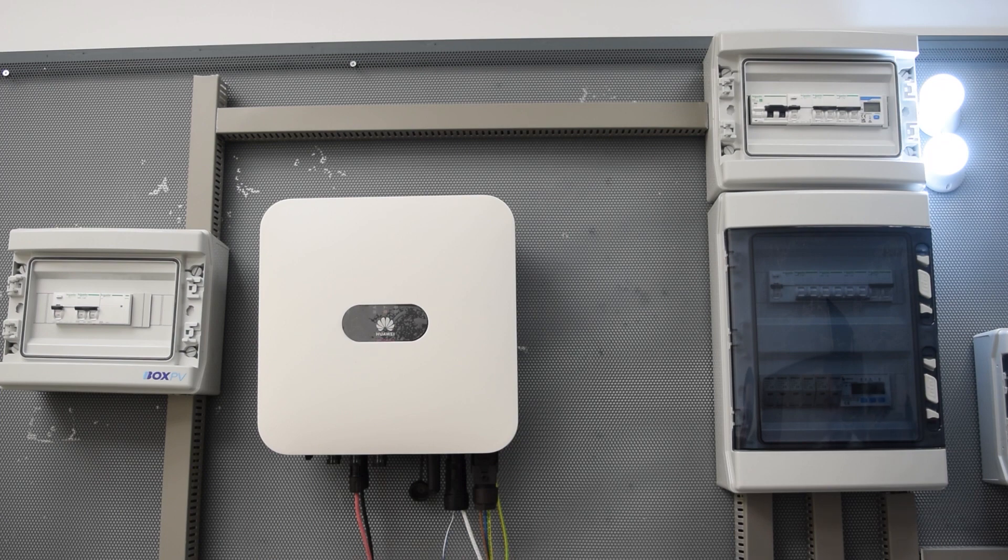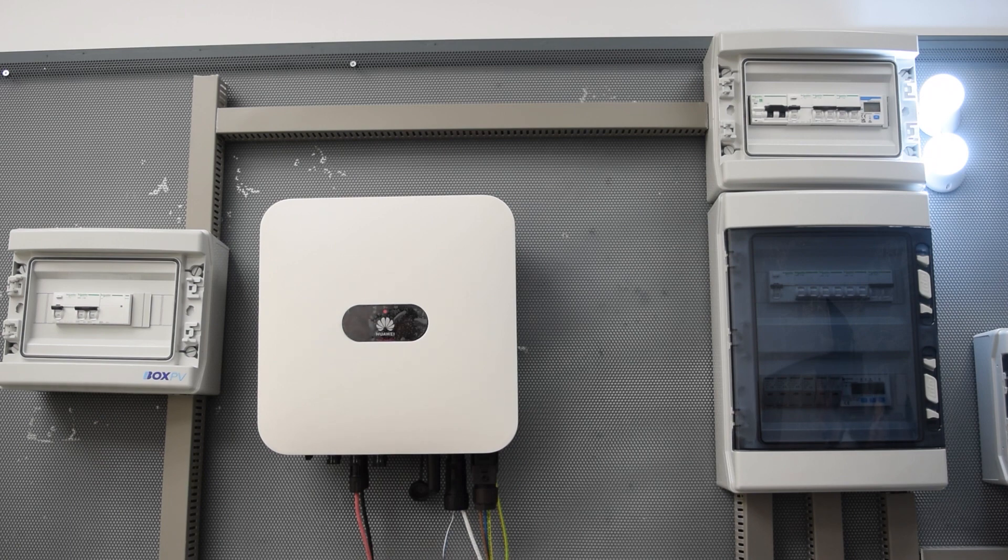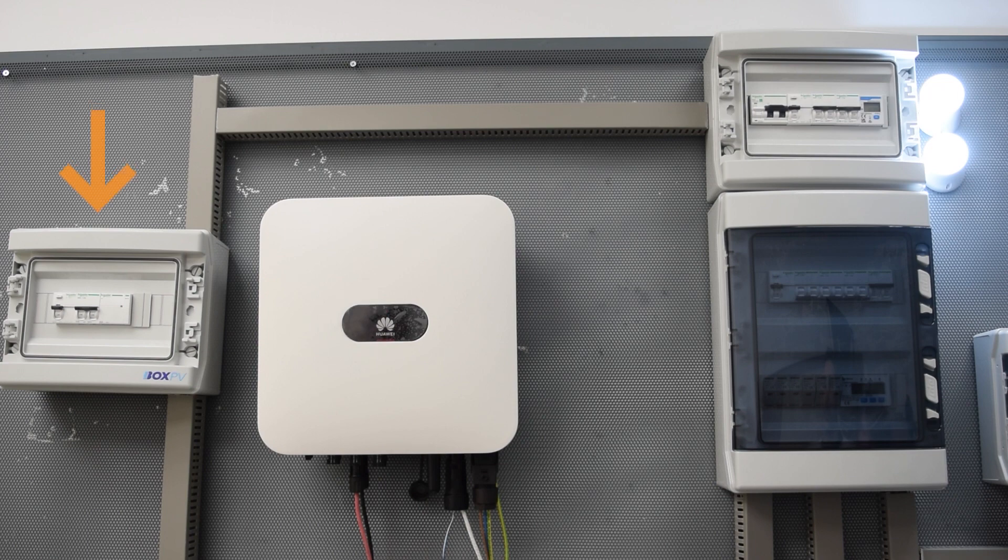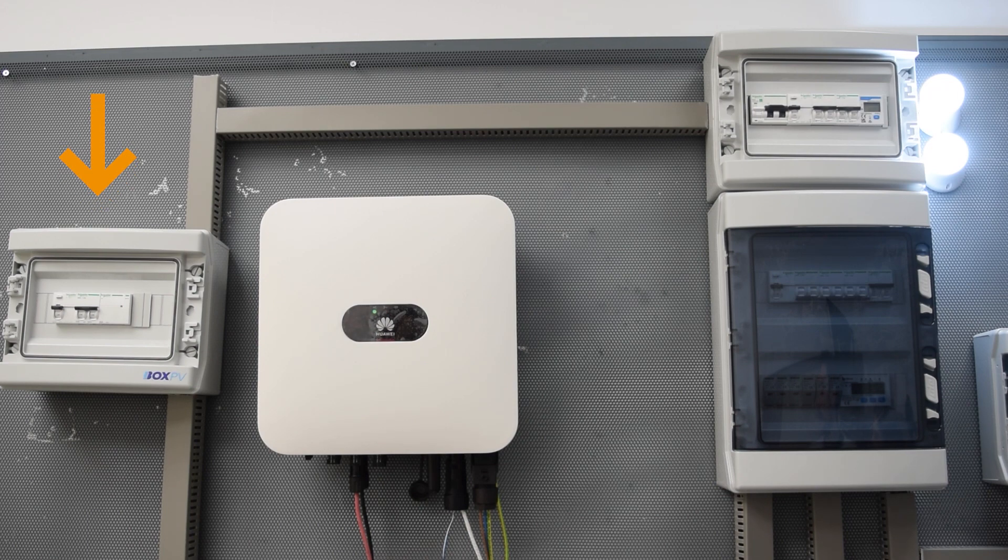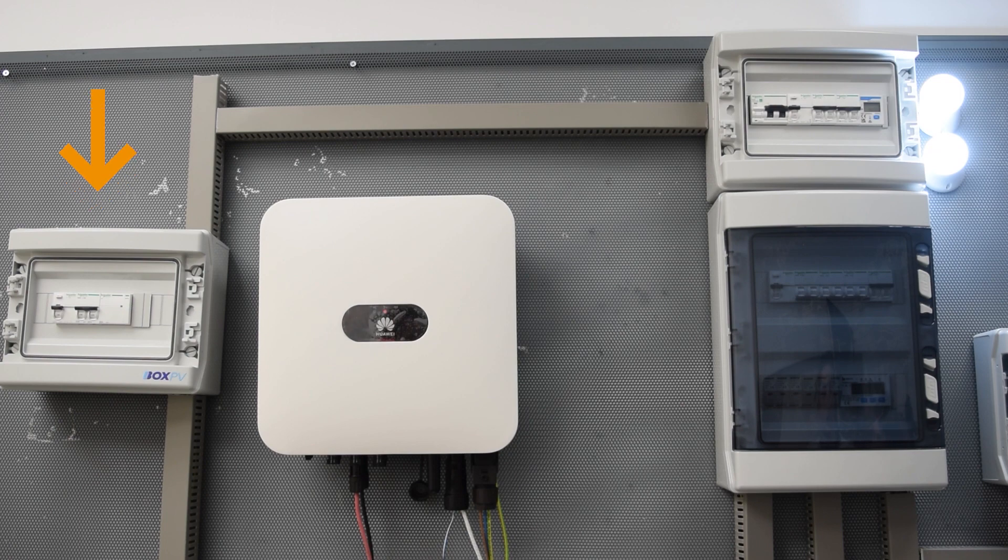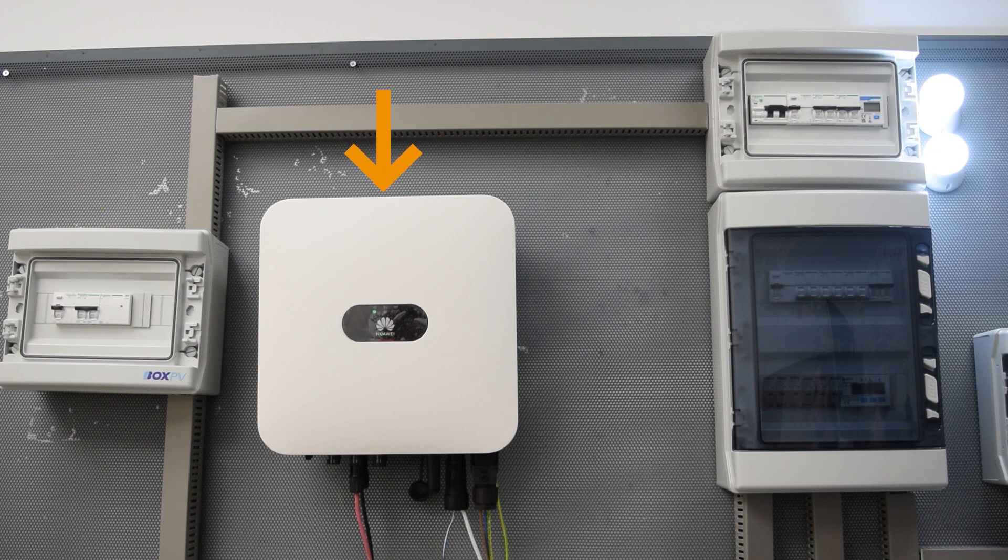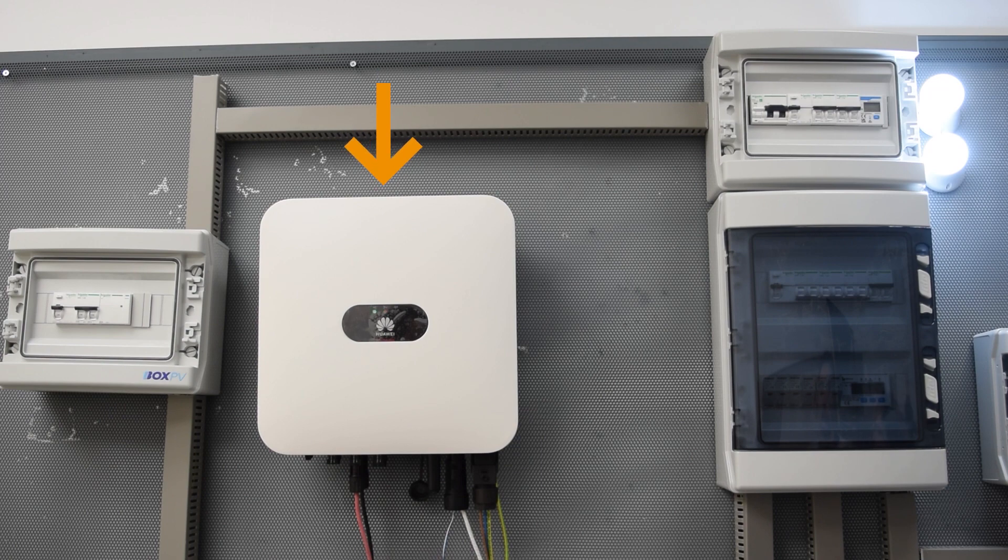This is because the backup box is responsible for isolating our system from the grid when we lose the connection to the grid, and for sending the corresponding signal to the inverter. This requirement is indispensable since it is strictly forbidden to give voltage to the grid when it fails or is cut off.